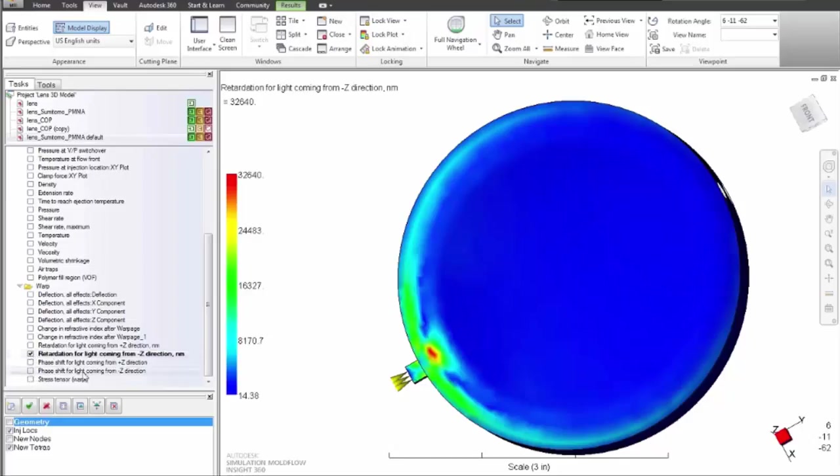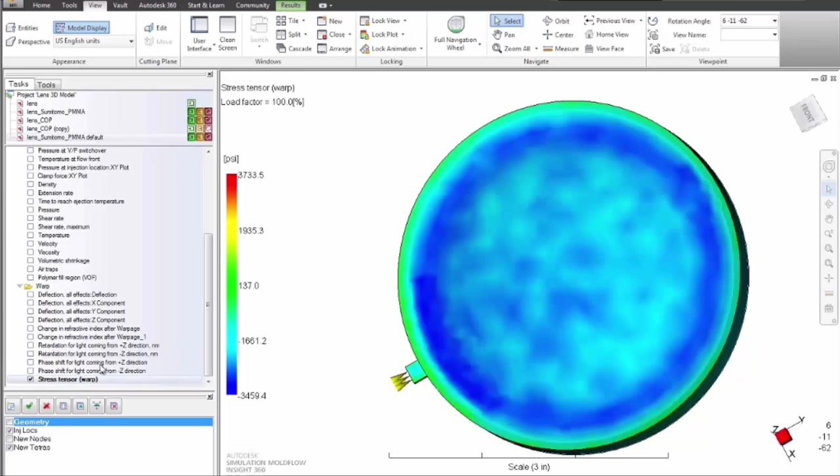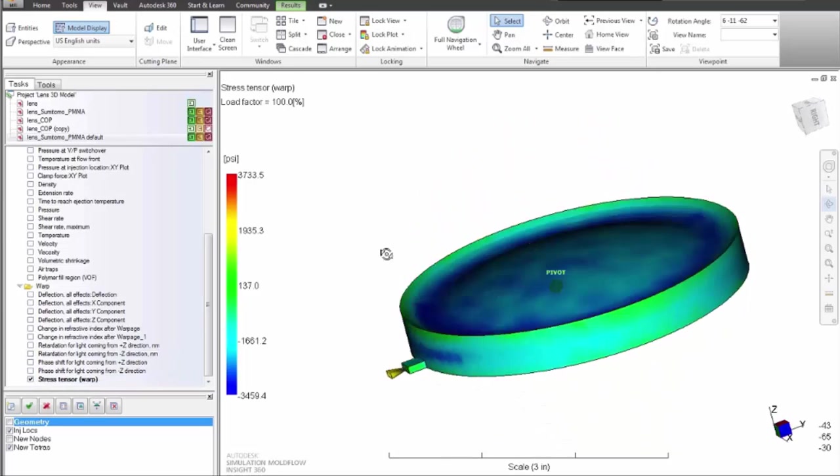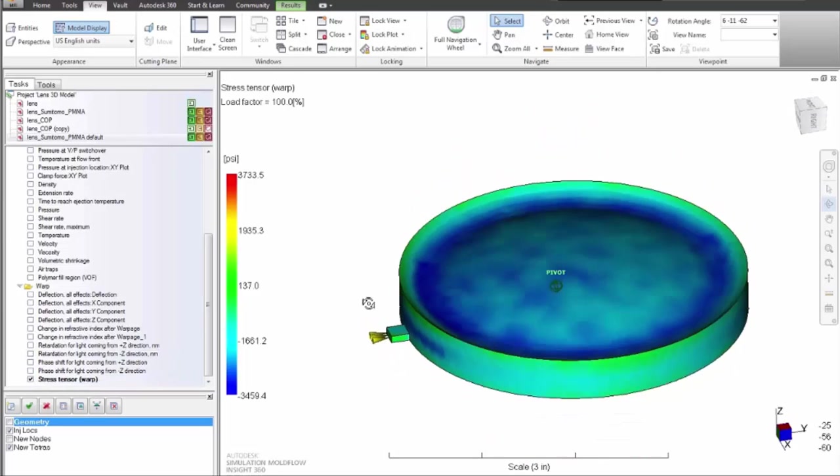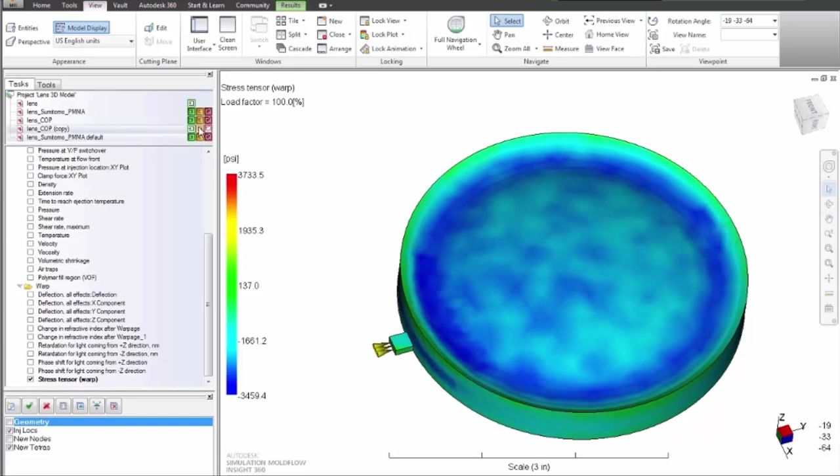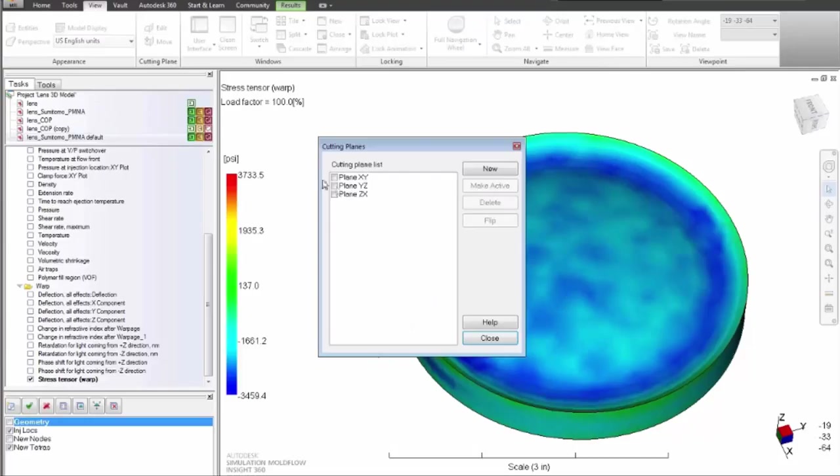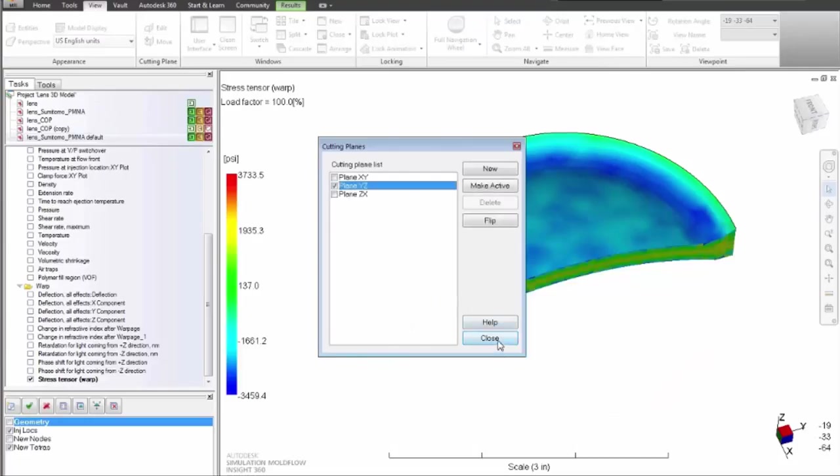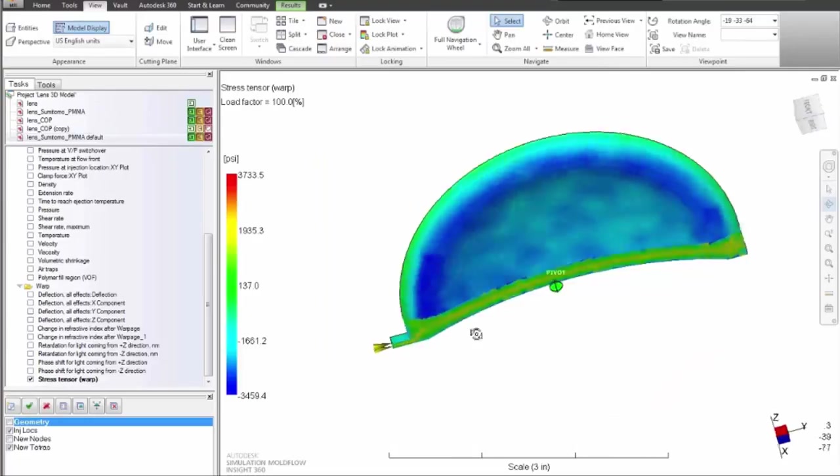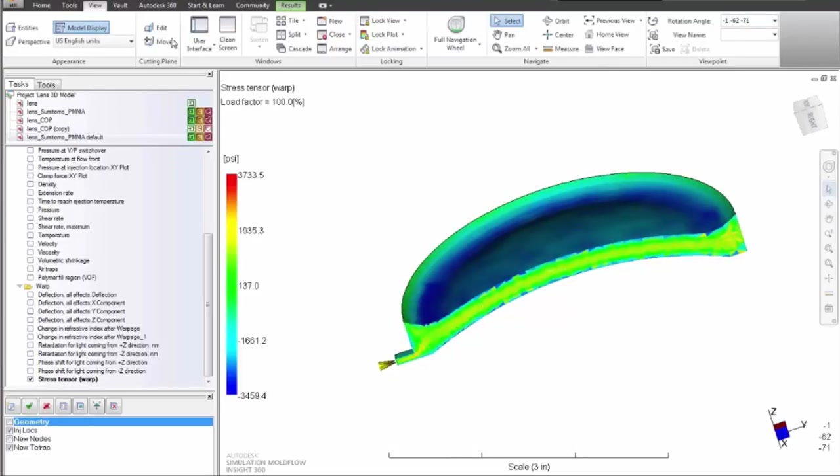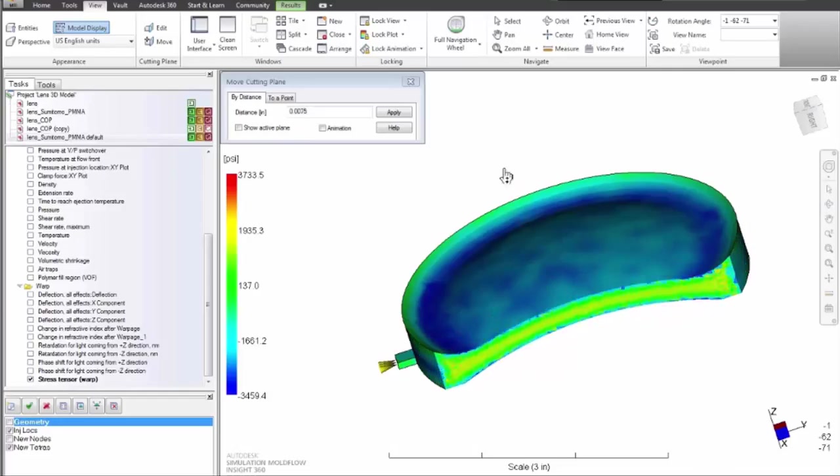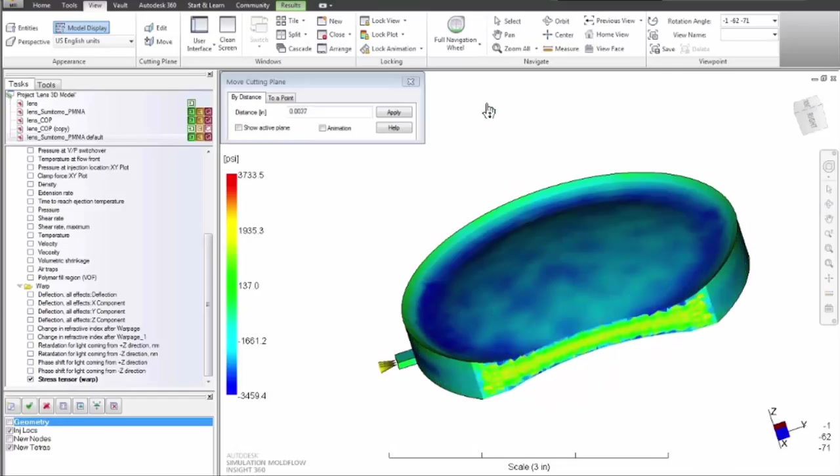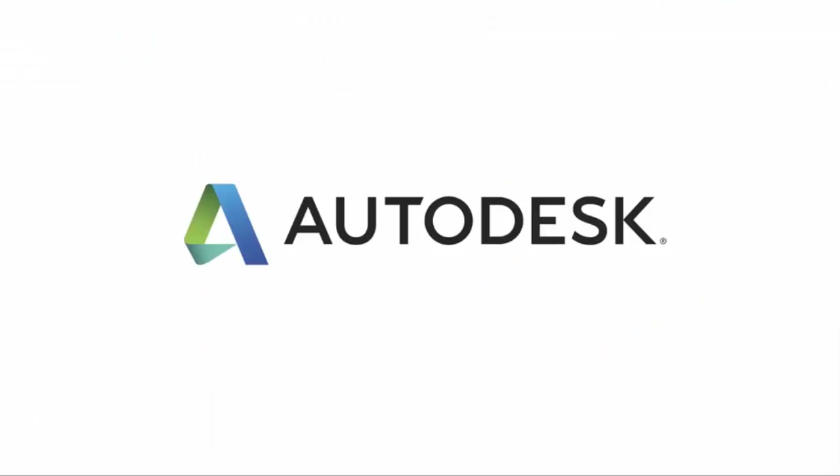Autodesk Simulation Moldflow Insight can be used to troubleshoot and optimize design, process, and material selection to reduce risk in your optical part design.